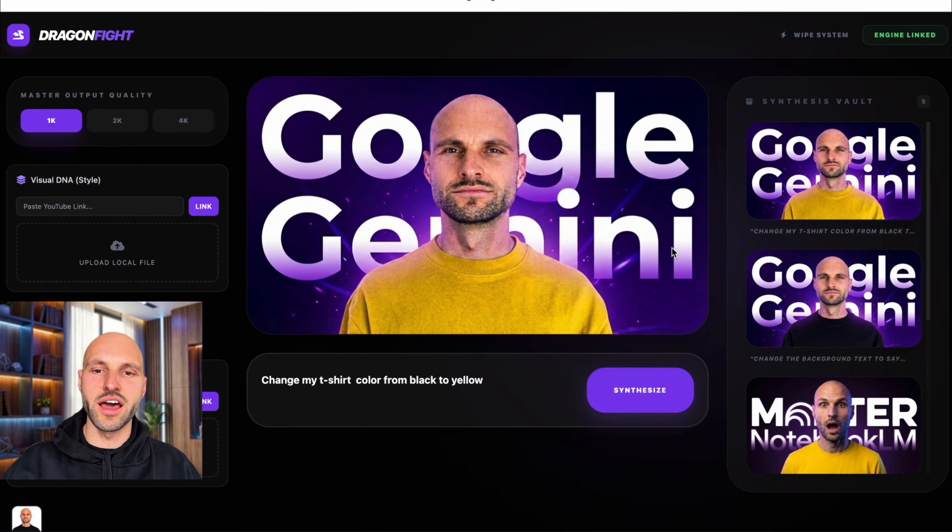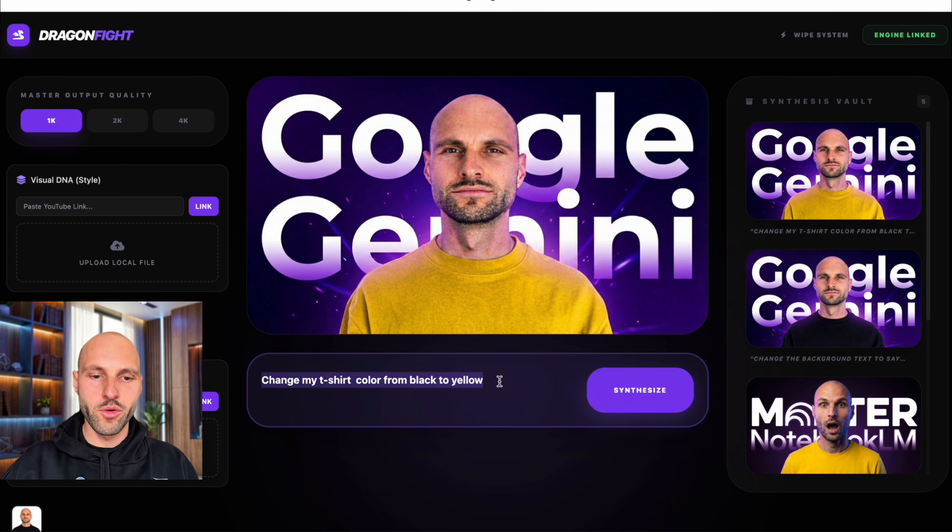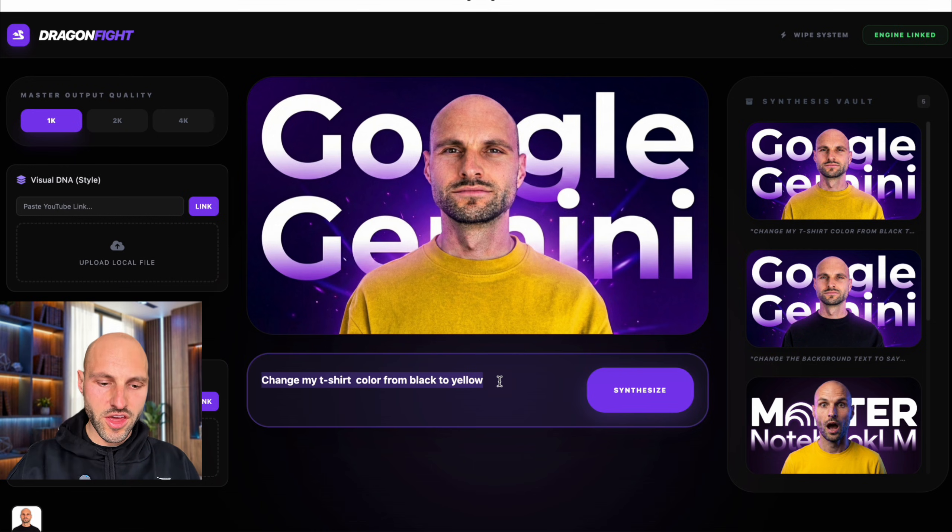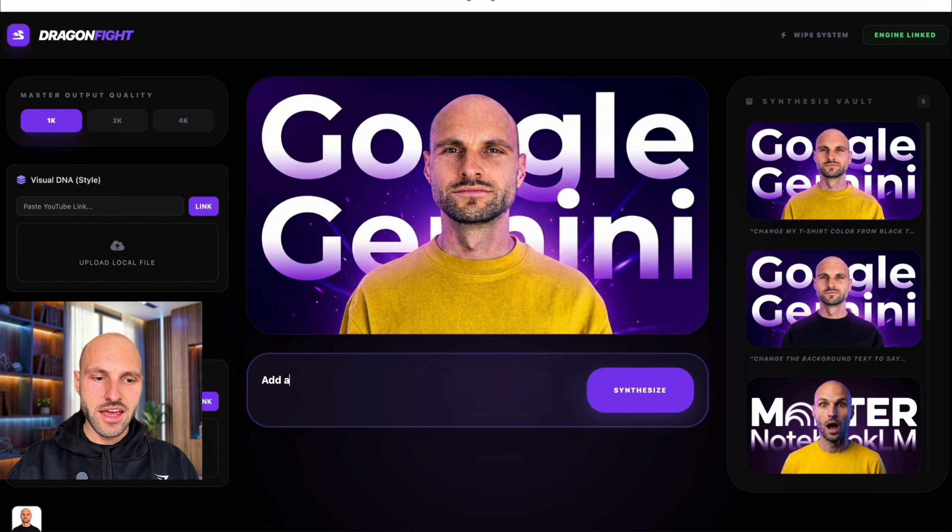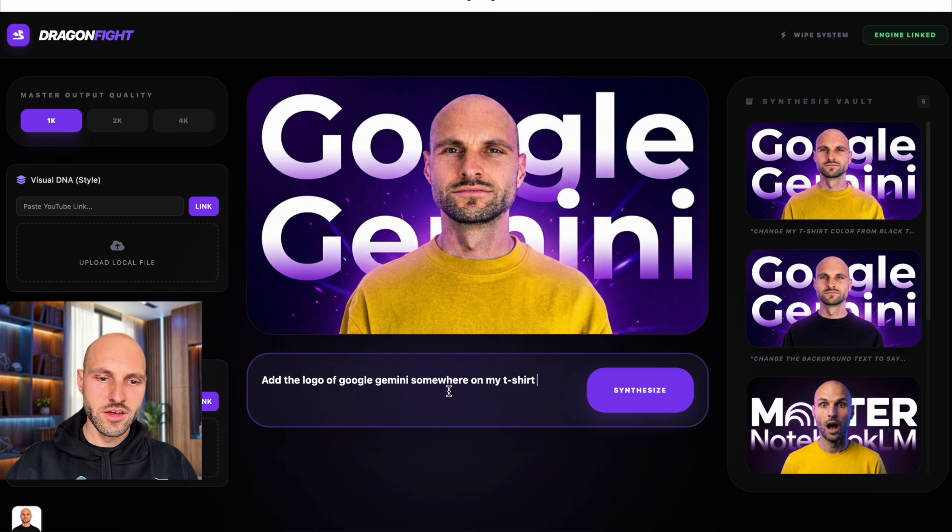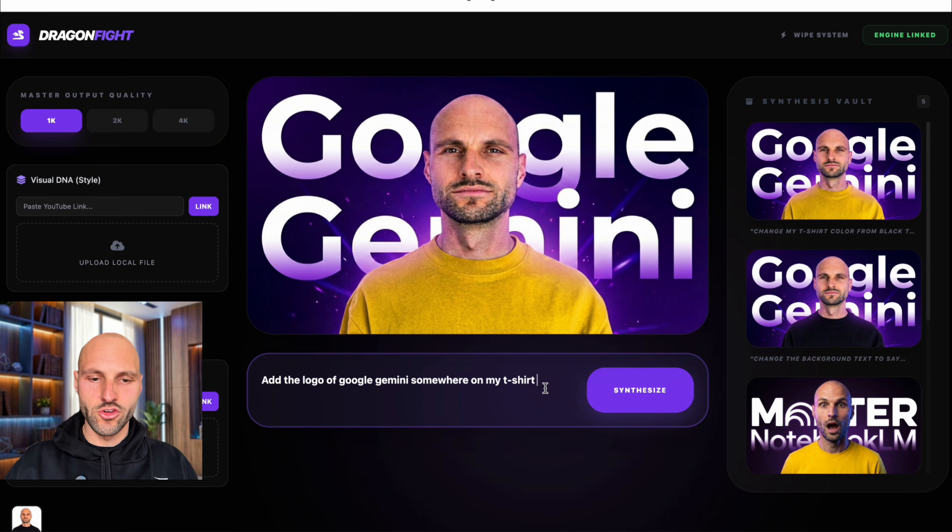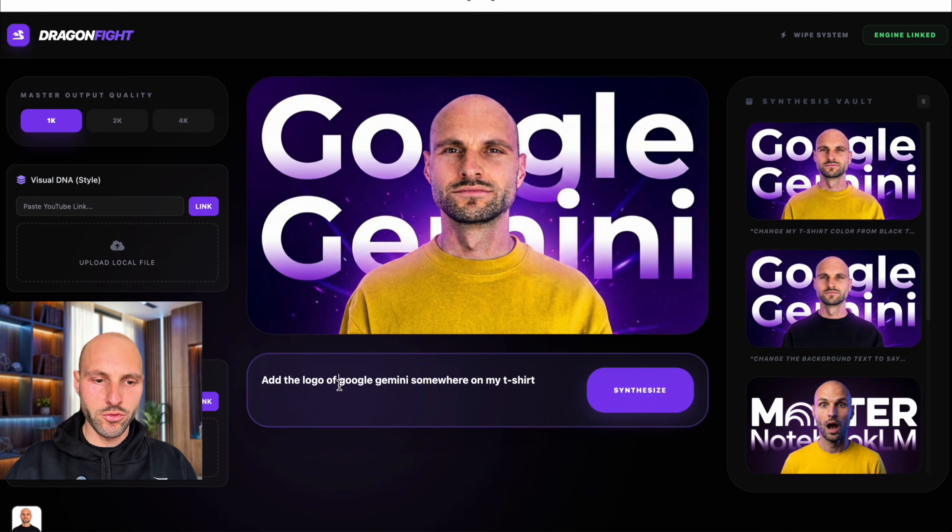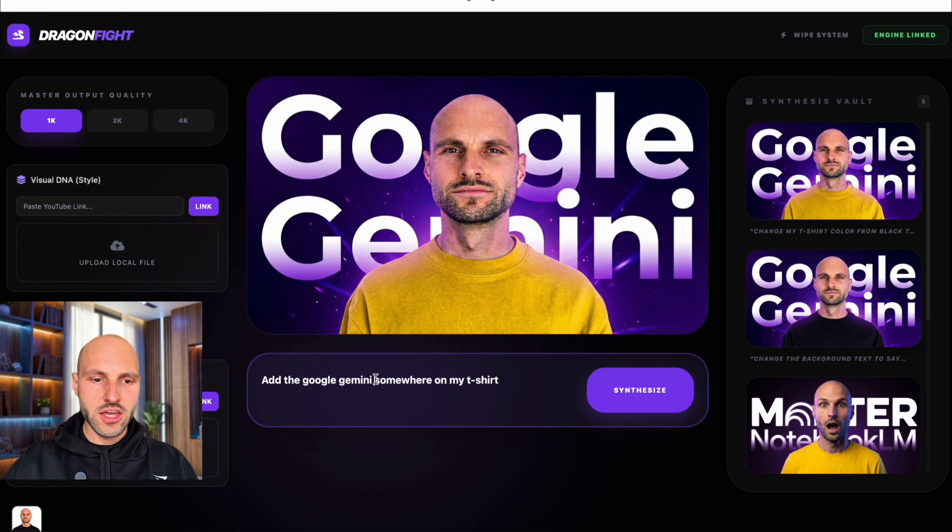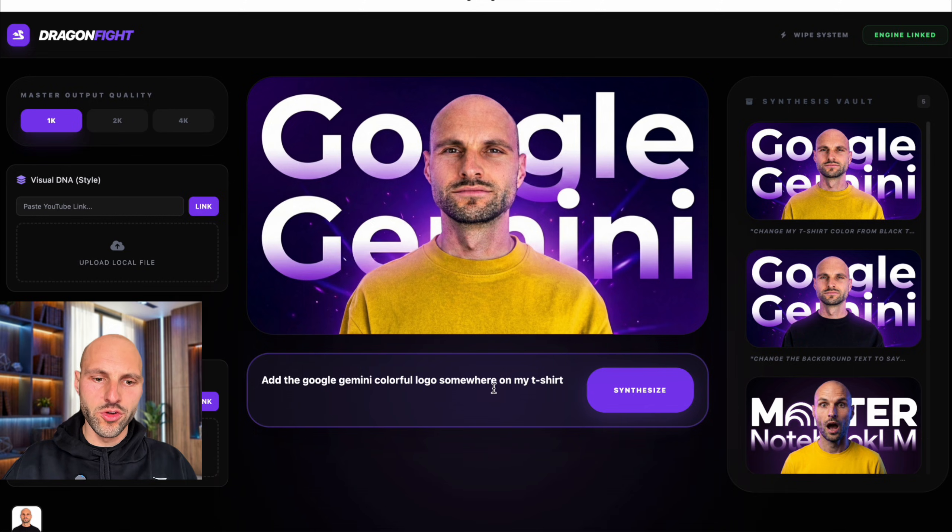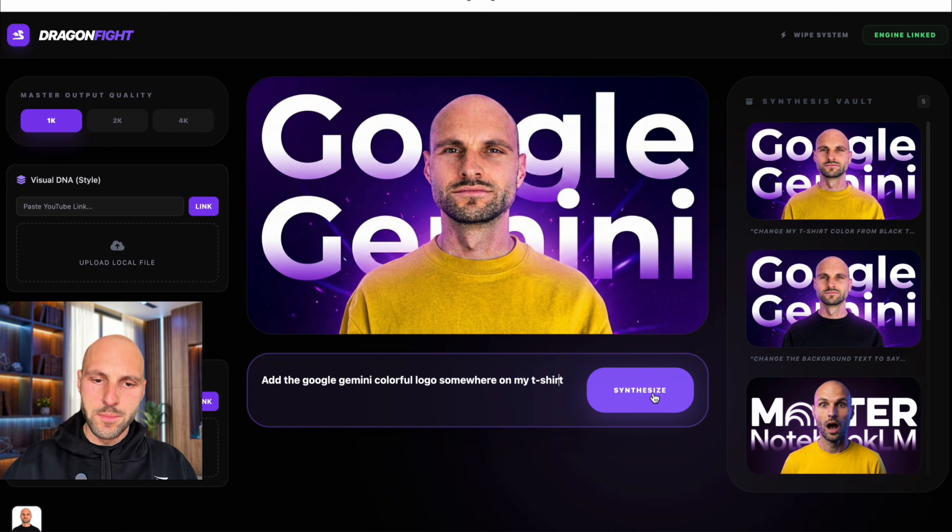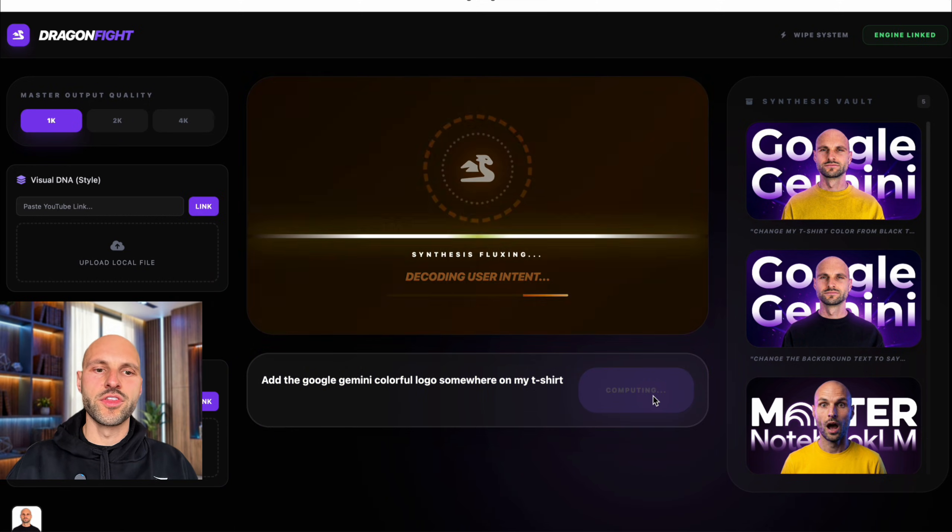All right. I like it. And now, final edit. Guys, by the way, this is going to be my thumbnail for this video. I'm going to say, add the Google Gemini colorful logo somewhere on my t-shirt. Boom. Synthesize.